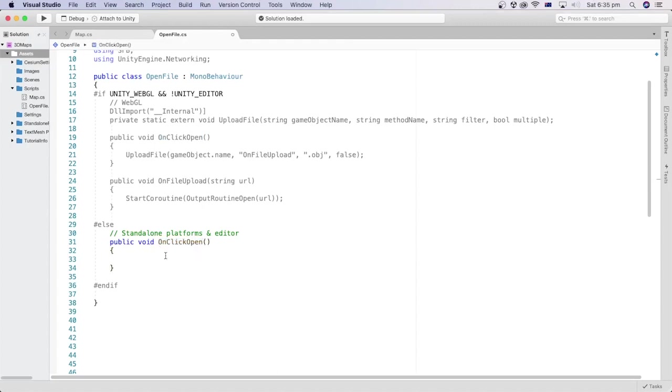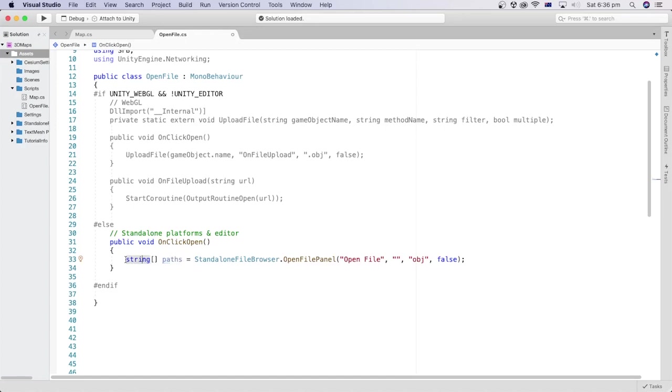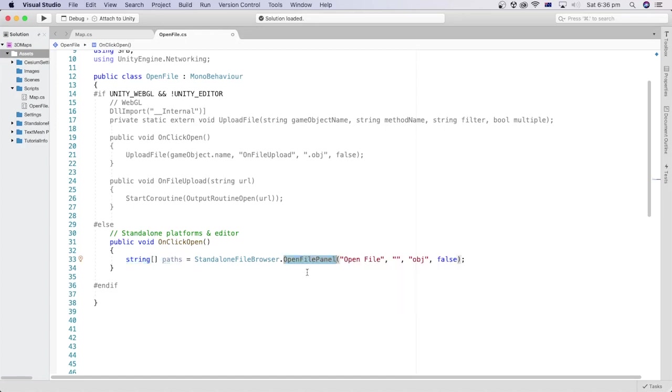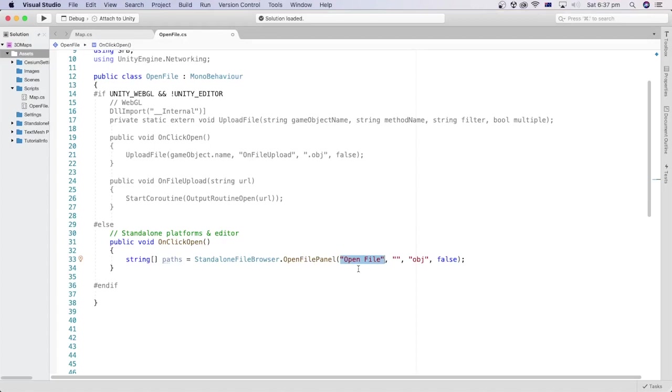Inside the method, we will have a variable called paths of type array of strings. It is an array of strings because this is the type returned by this method here, provided by the standalone file browser package we installed earlier. The first parameter of this method is the title of the file explorer window. I will set it to open file, but you can call it anything you like.